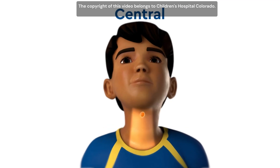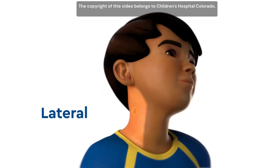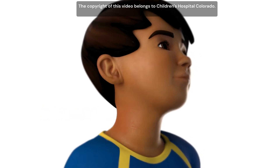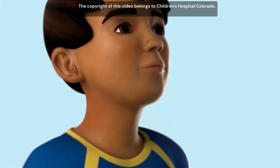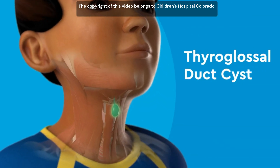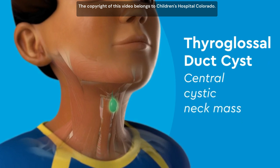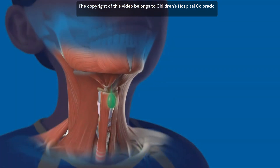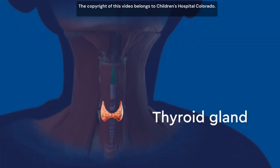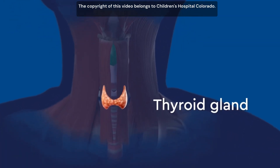Neck masses can be central, on the front of the neck, or lateral, on the left or right side of the neck. A thyroglossal duct cyst is an example of a central cystic neck mass. This type of cyst grows from the structures that form the thyroid gland, an organ in the neck that helps control metabolism.